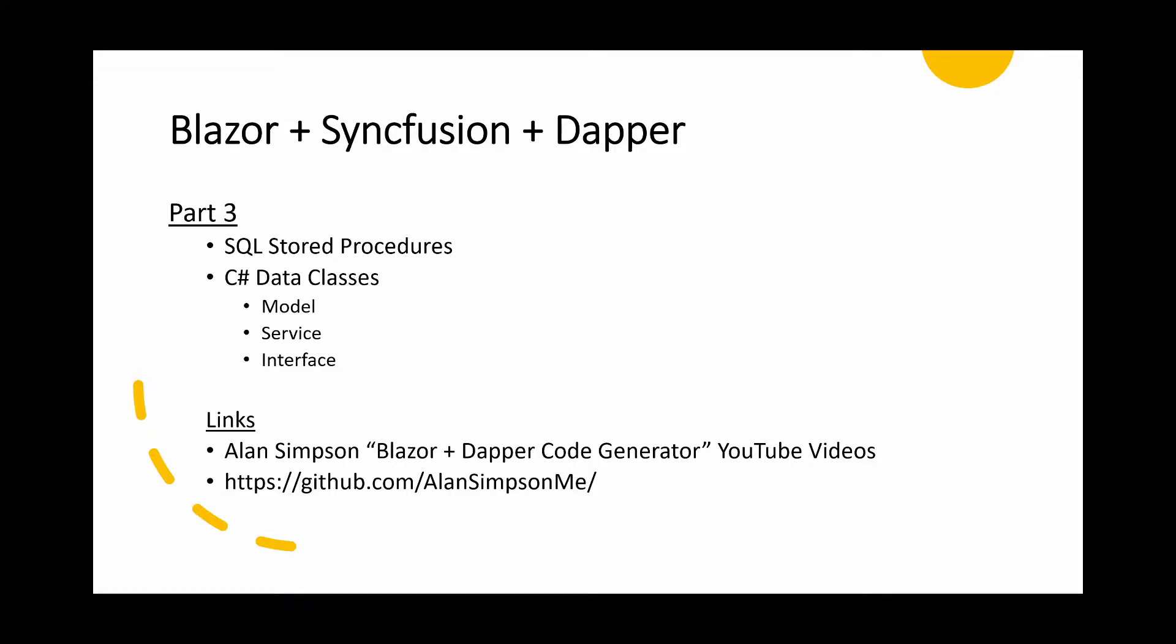The code generator will do two things. It will create SQL stored procedures, basically a separate procedure for each table for each CRUD operation. And it will also produce some C-sharp code for our Visual Studio application, basically one class for each model, a separate class for each service for each model and a separate interface for each service for each model.